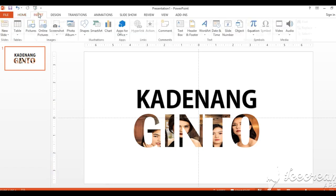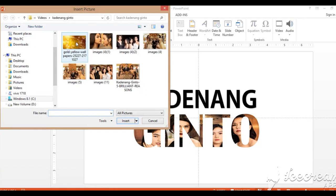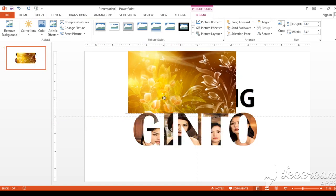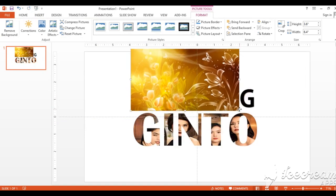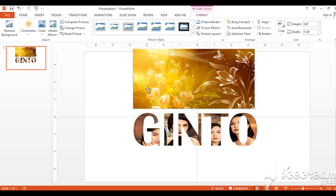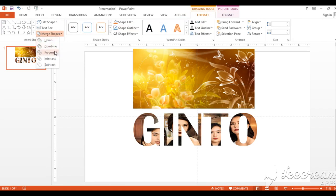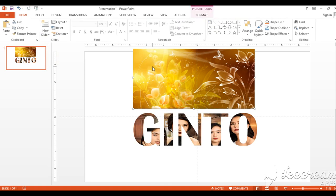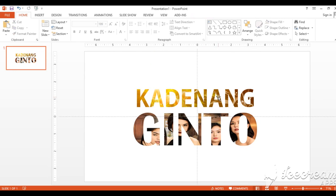Now let's work on the 'Kadena' part. We'll insert another image. Go to Insert > Picture. I'll use this golden background image. Click Insert. Align it with 'Kadena' and resize it to cover everything. Then click the image, hold Control, click the text, go to Format > Merge Shape > Fragment. Next step: delete the extra images again — just delete them. Done.